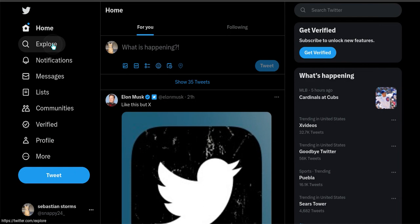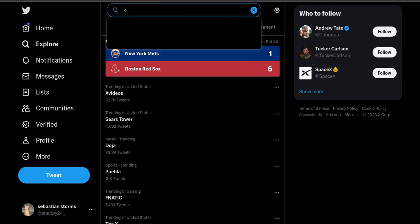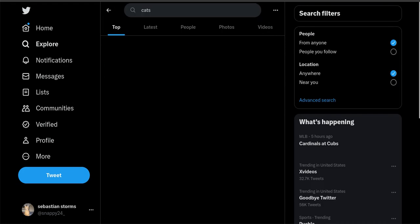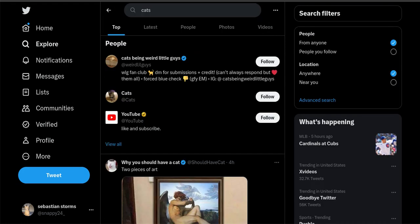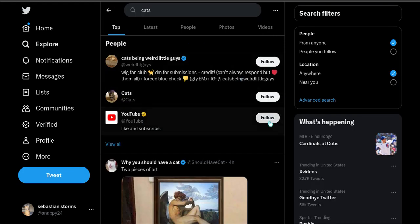But now, I can just go to the explore, and I can like explore cats. Now, I would honestly do videos, YouTube, follow.